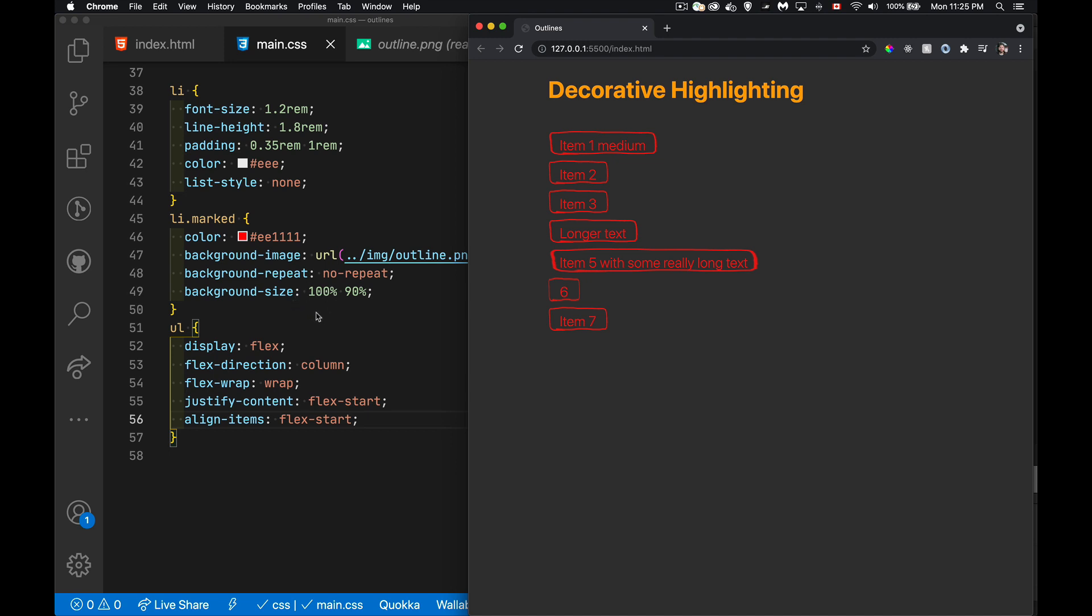That's some decorative highlighting. So play around with that concept and see what fun things you can come up with. As always, thanks for watching.